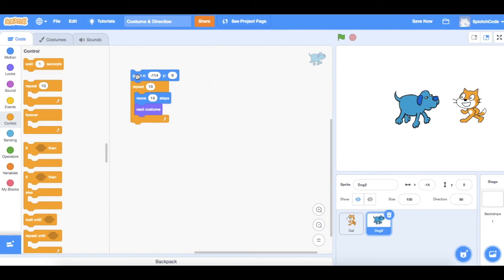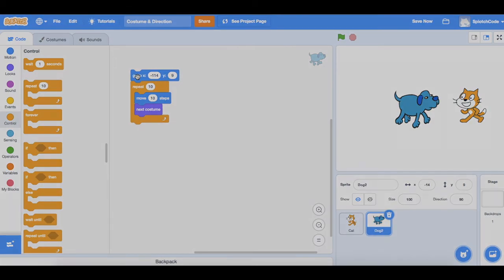So there's a couple of ways you can use costumes to change the way your characters look. Thanks for watching Splotch Code.